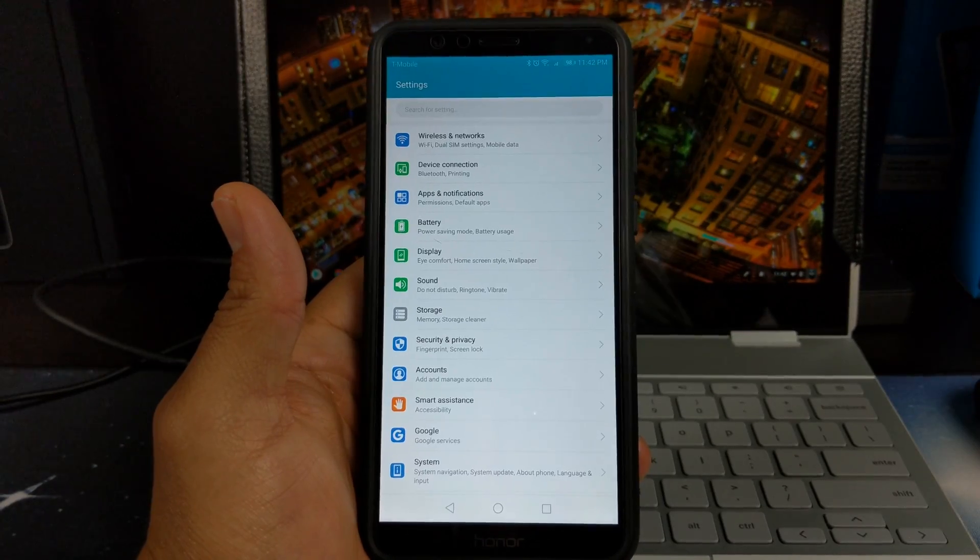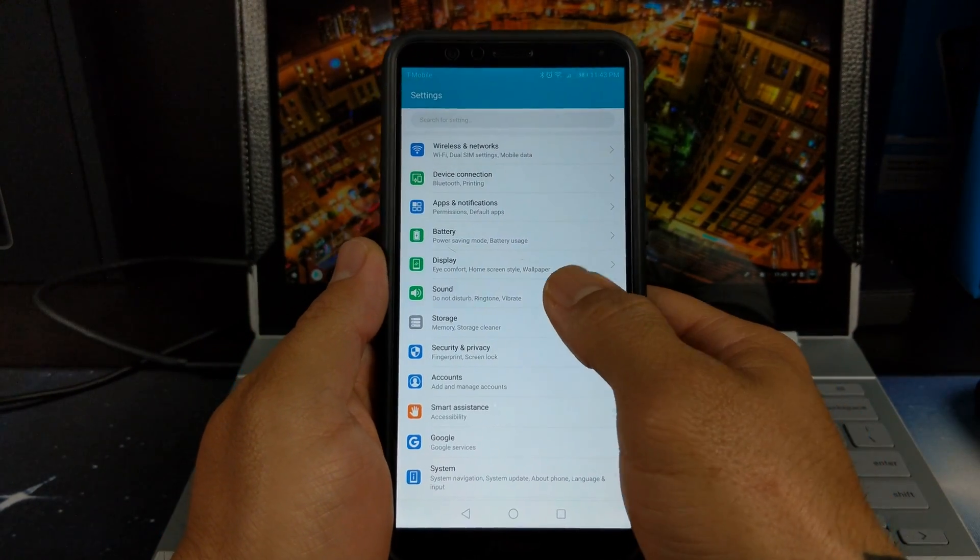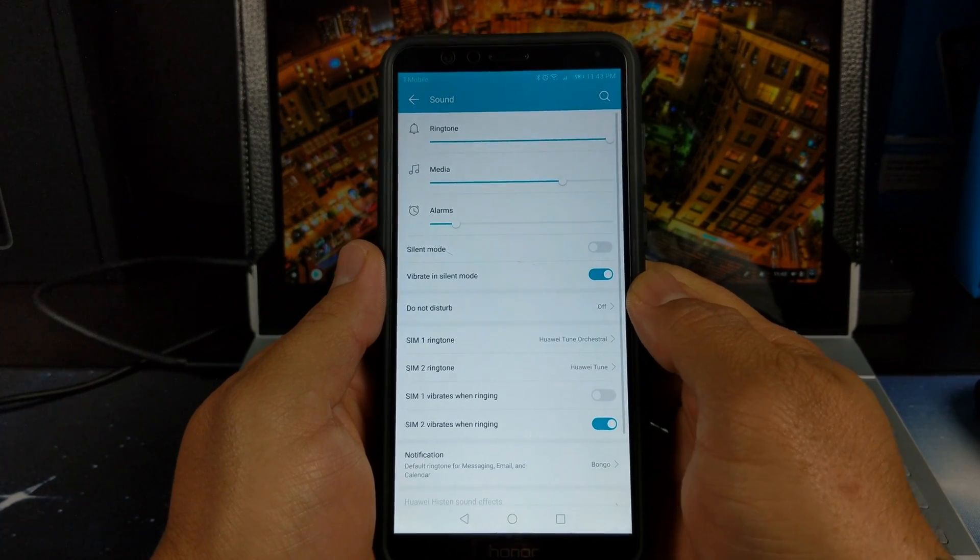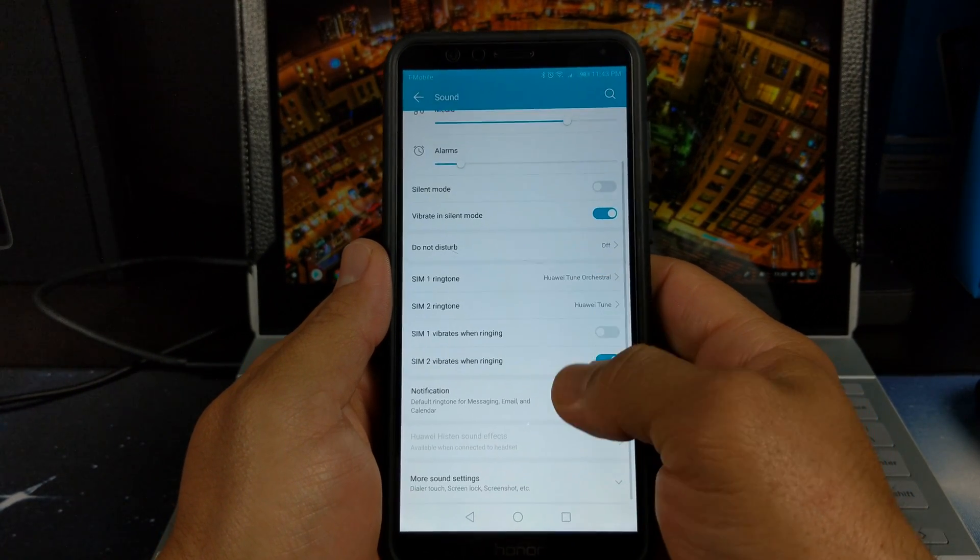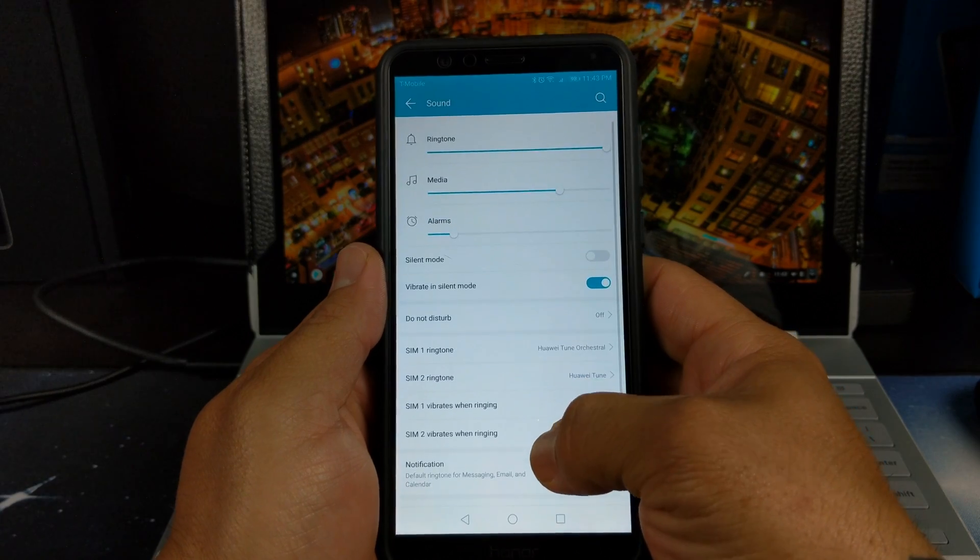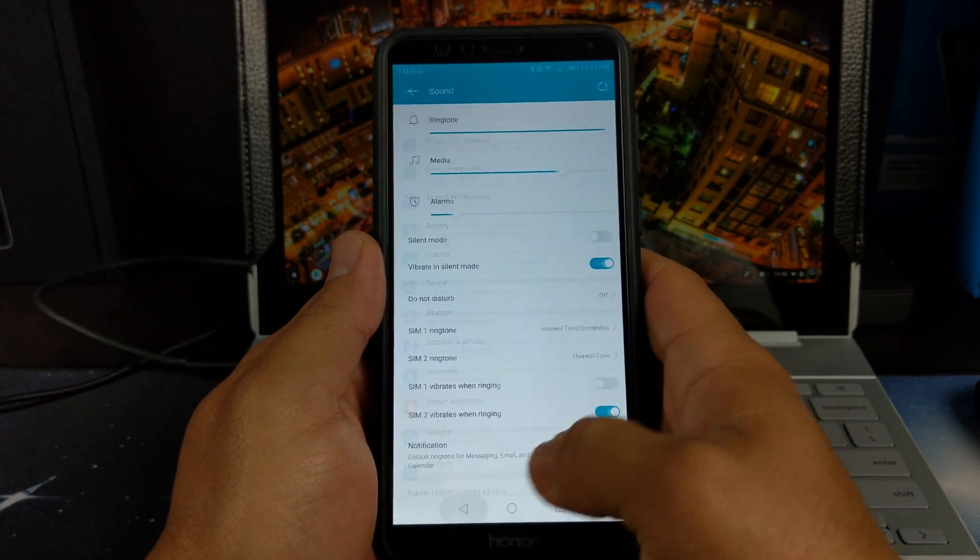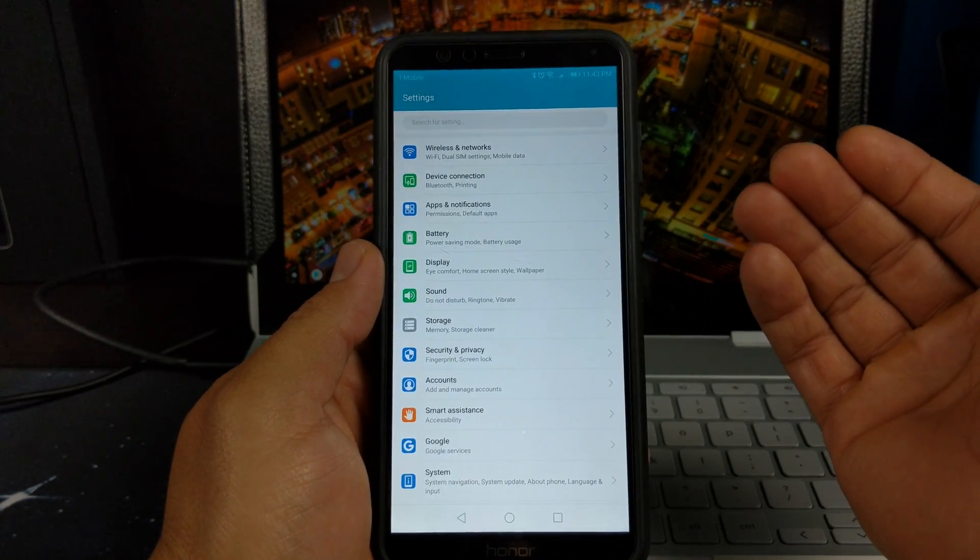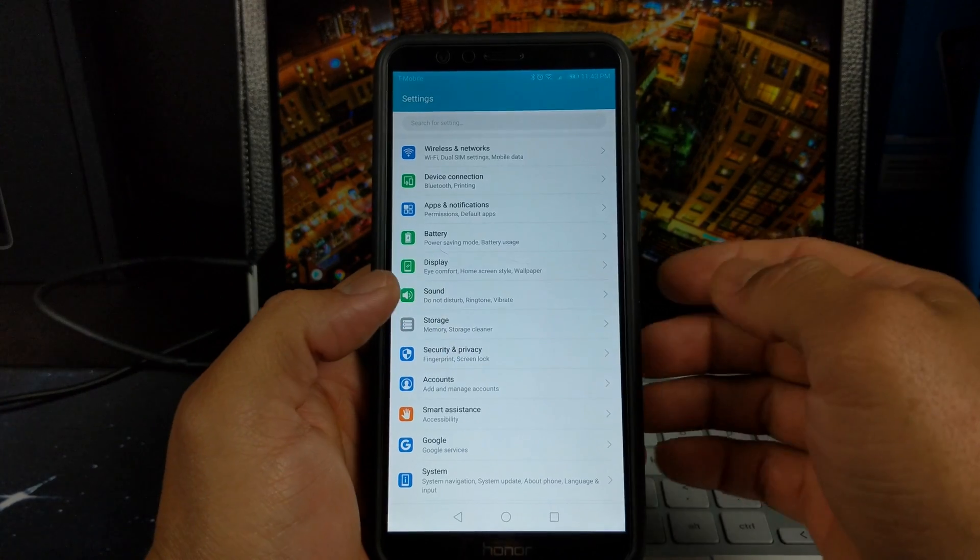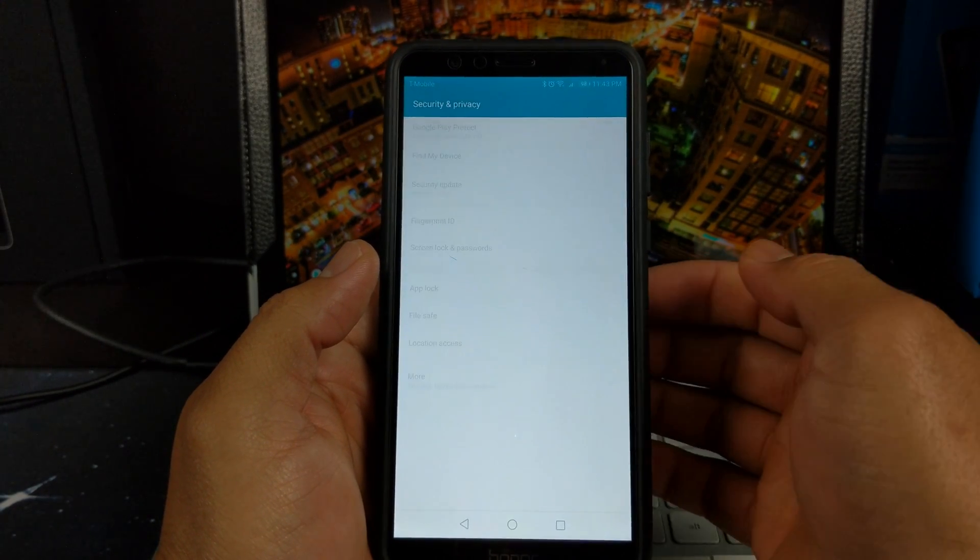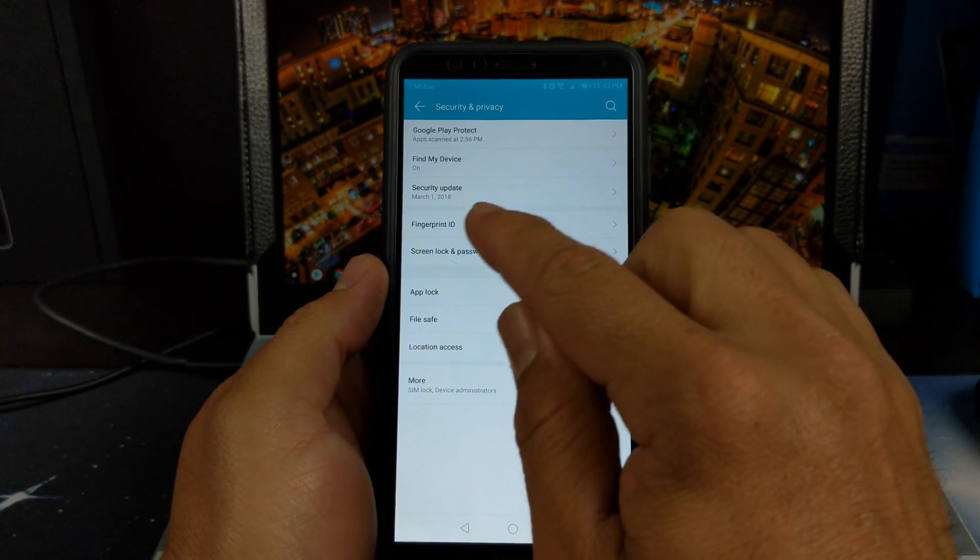Let's jump quickly into sound. Nothing has changed here. I don't see any added features or anything I can notice. Your storage, you still got the same storage.